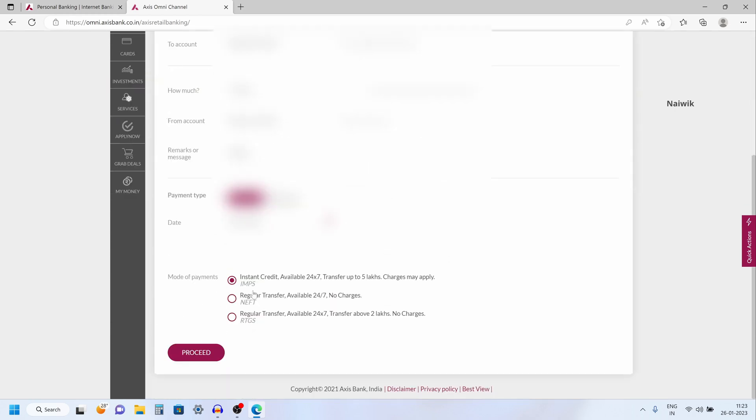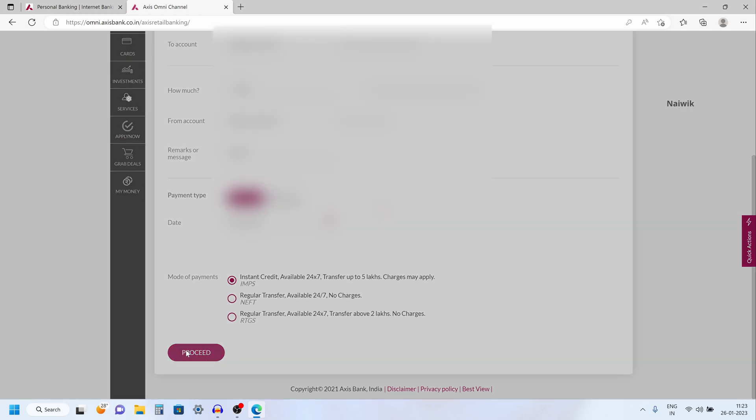Under mode of payments, you have three payment modes. One is IMPS, the fastest way to send money, and the NEFT and RTGS. I am going to select IMPS and click on proceed.